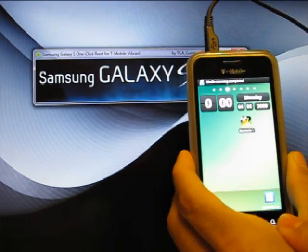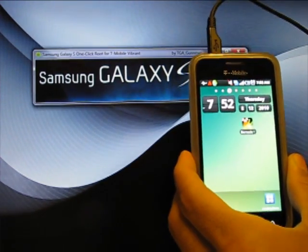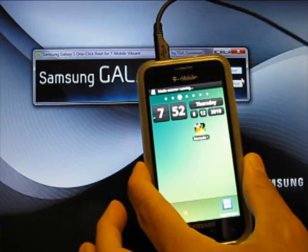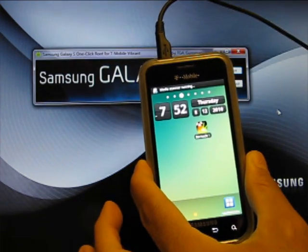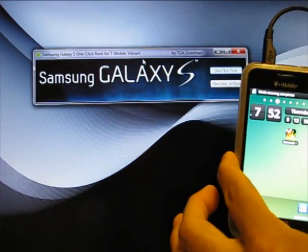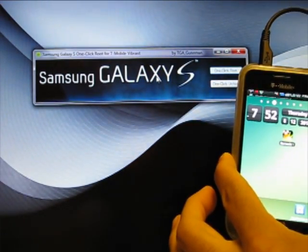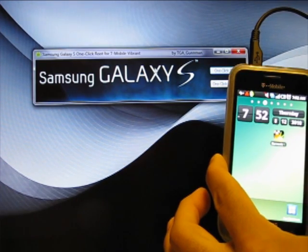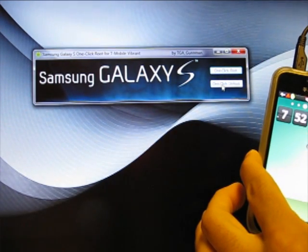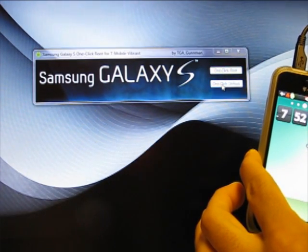Now to unroot a device, you also use the same software. So I'm connected here. It's another one-click way to unroot. So you go back to your One Click Root for T-Mobile Vibrant. Click One Click Unroot.